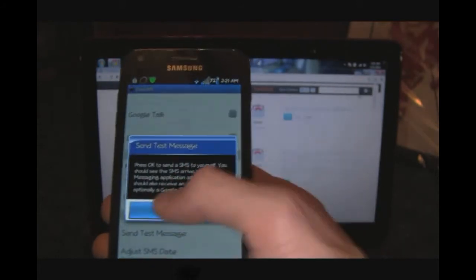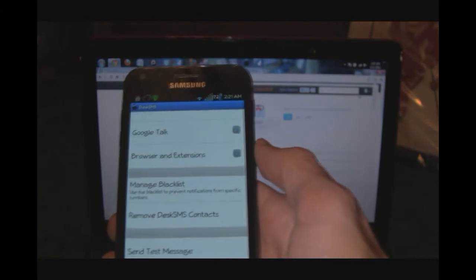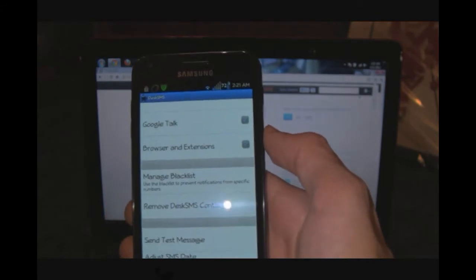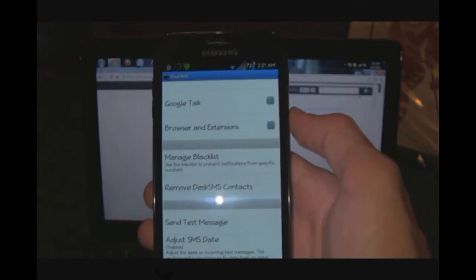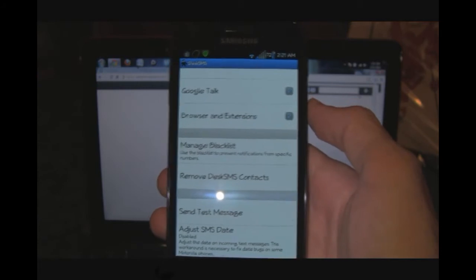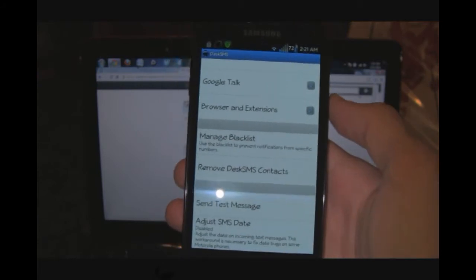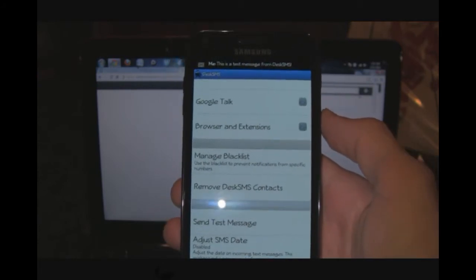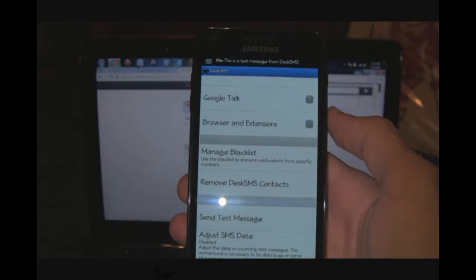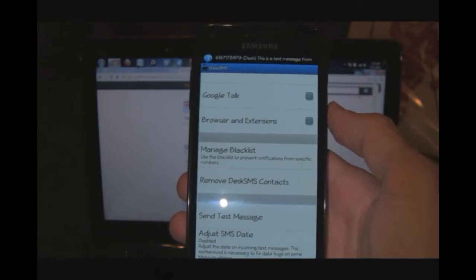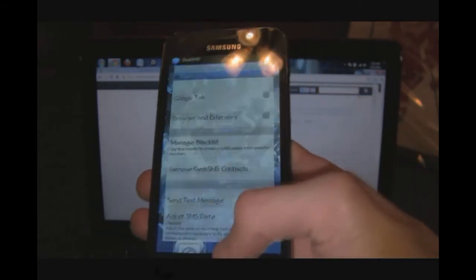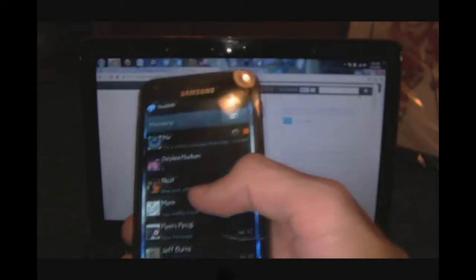For instance, I'll send a test message. Press OK right there. Basically, when you get these messages coming through on Google Talk, you're going to have to accept. If you don't accept the person coming through, it won't allow that message to be sent or received. Be sure you accept that.